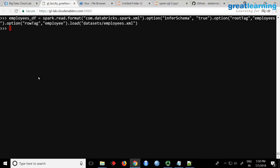Option inferSchema true, which means you want to automatically understand the schema. Root tag is 'employee', row tag is 'employee', and .load - give the location. Now if I do a show, that's enough.